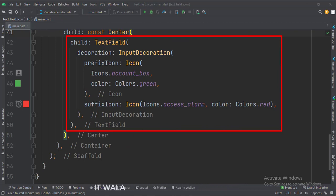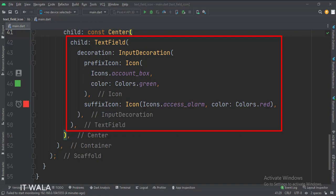This is how we set icons in the text field. The prefix icon appears on the left side of the text field, and the suffix icon appears on the right side of the text field.